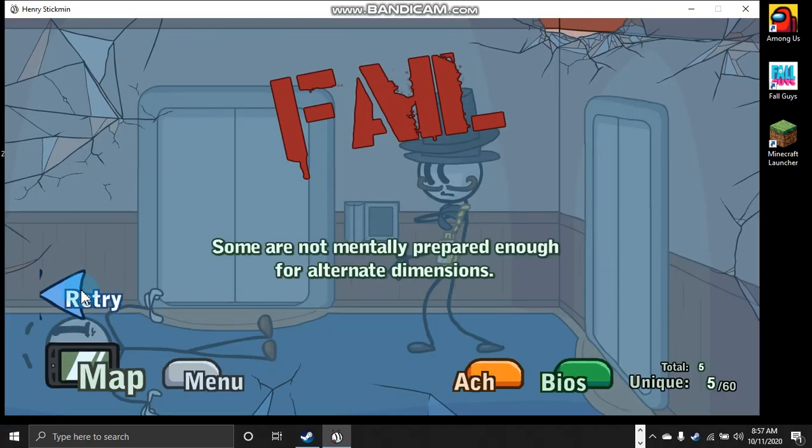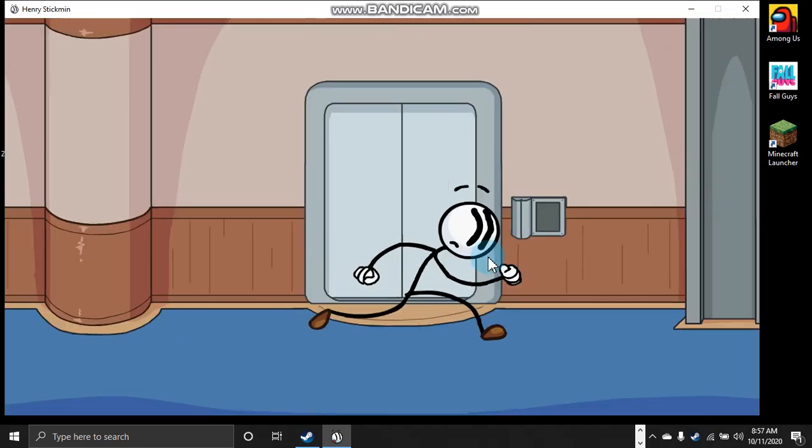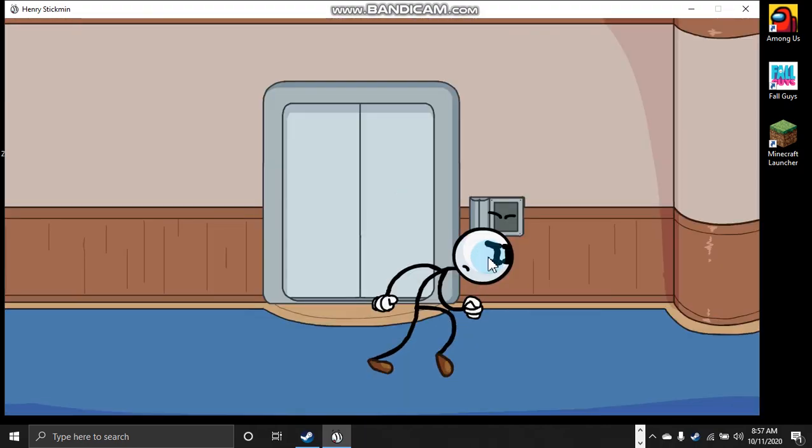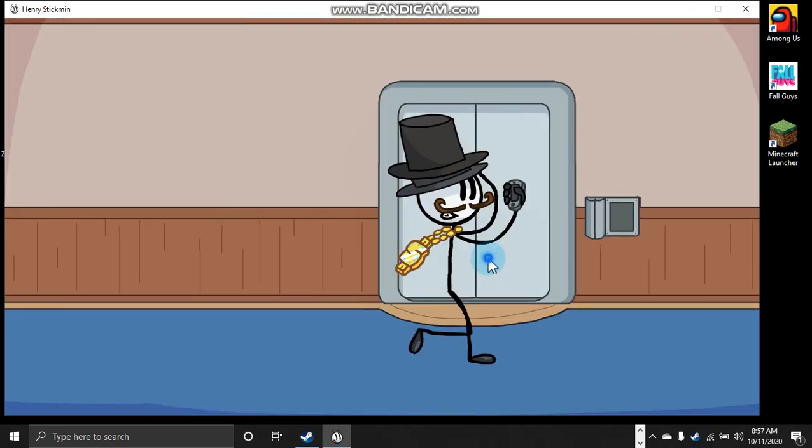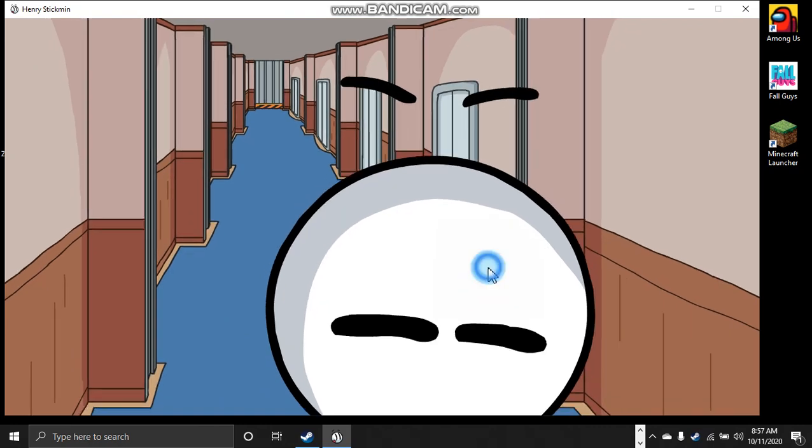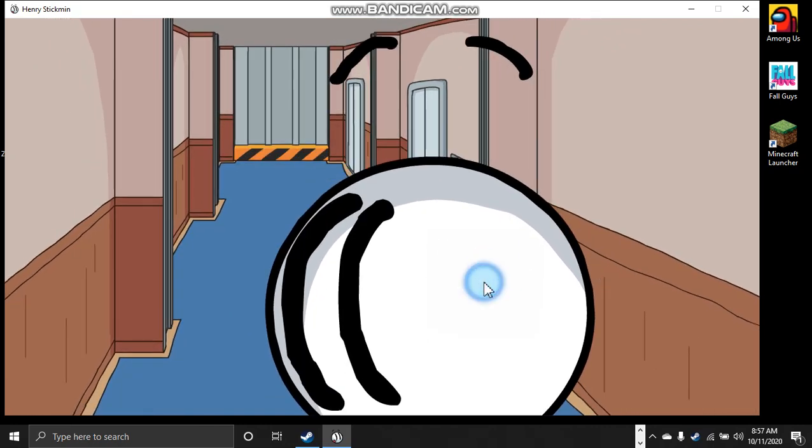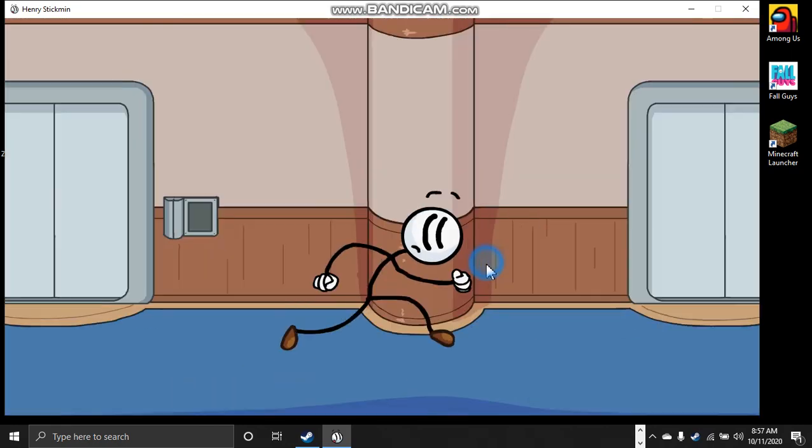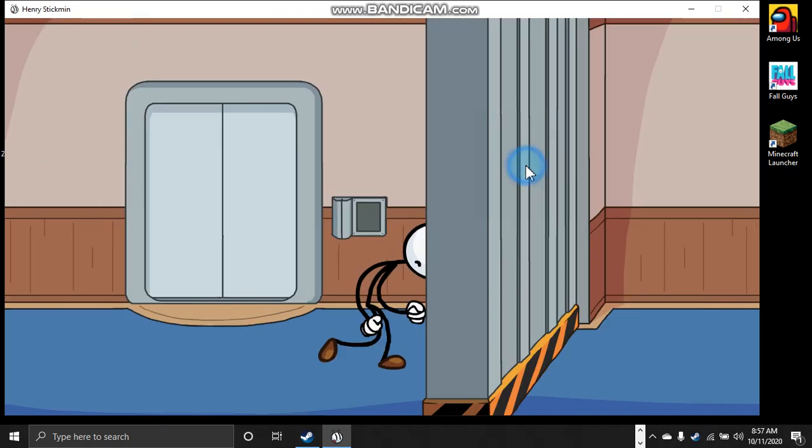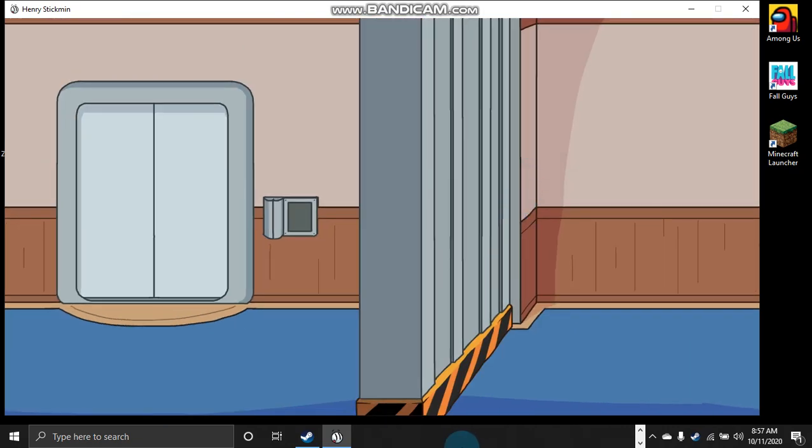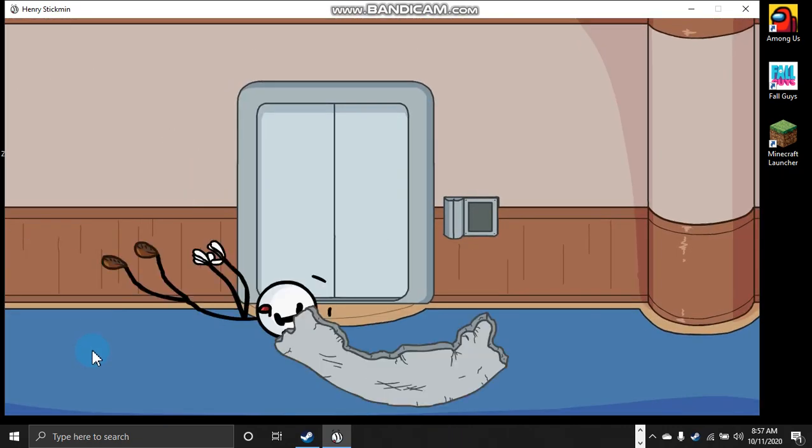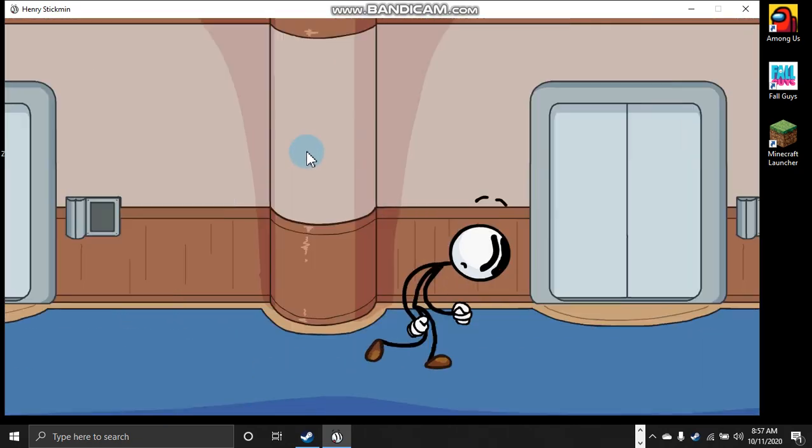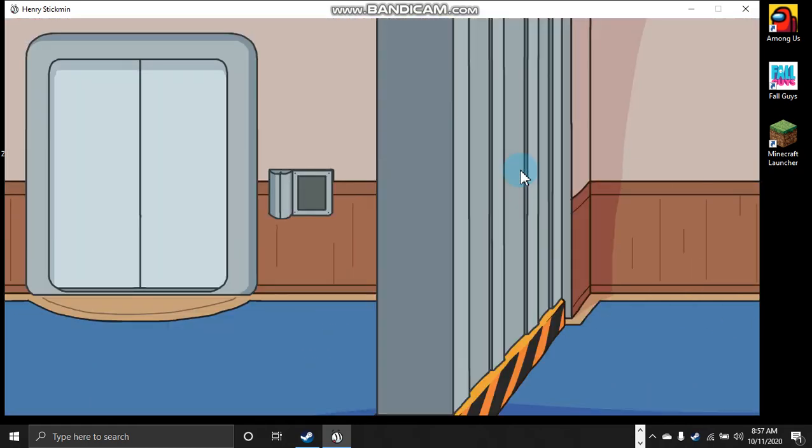Some are not mentally prepared enough for alternate dimensions. Hurry up now, activate the doors. Beat them! I'm lagging! Smart your way!